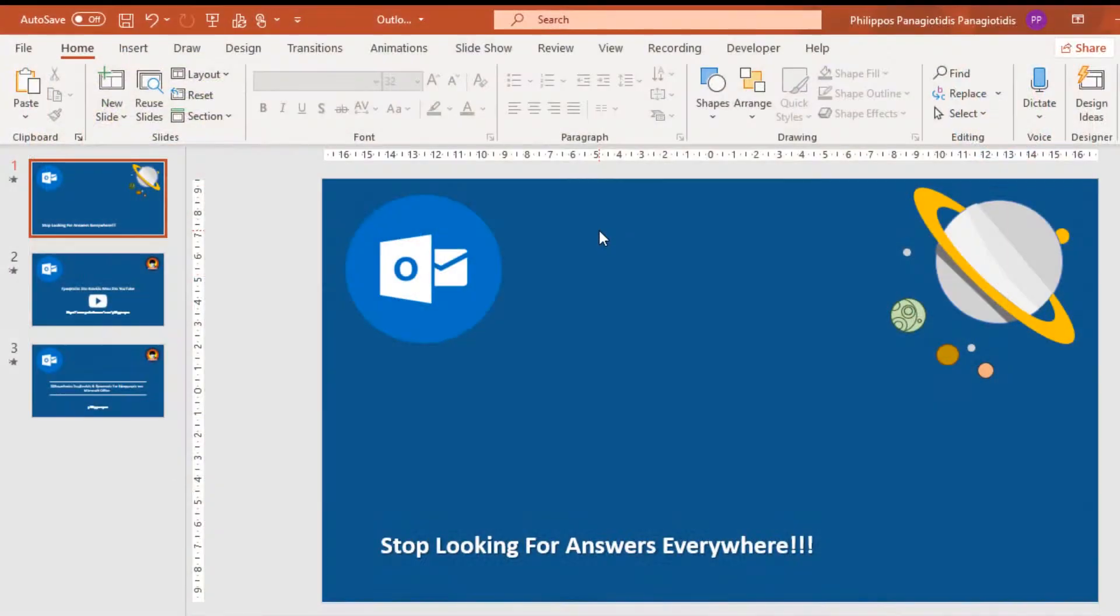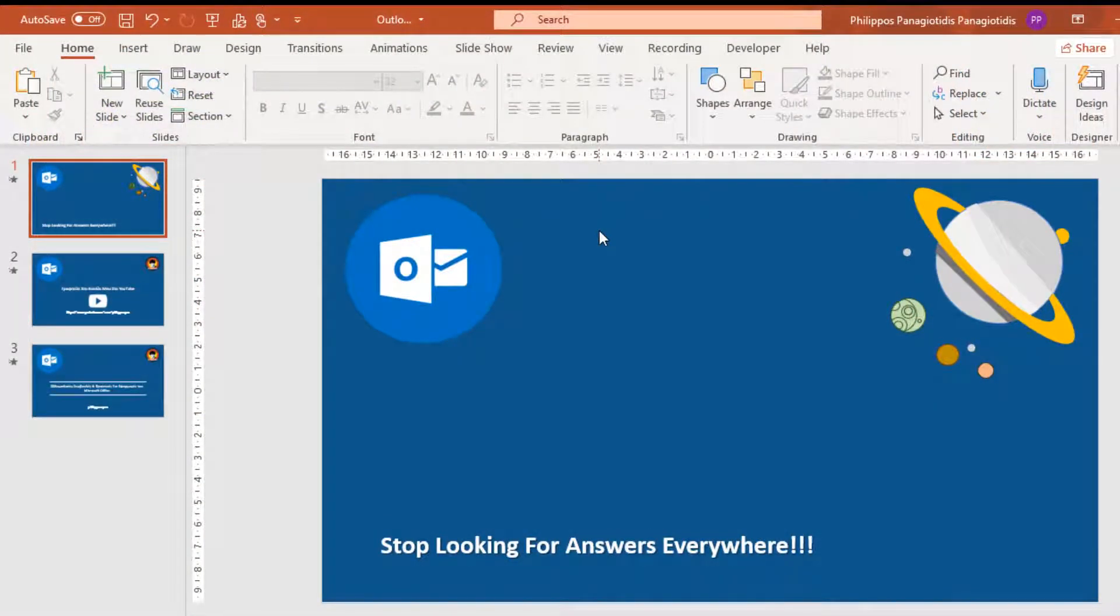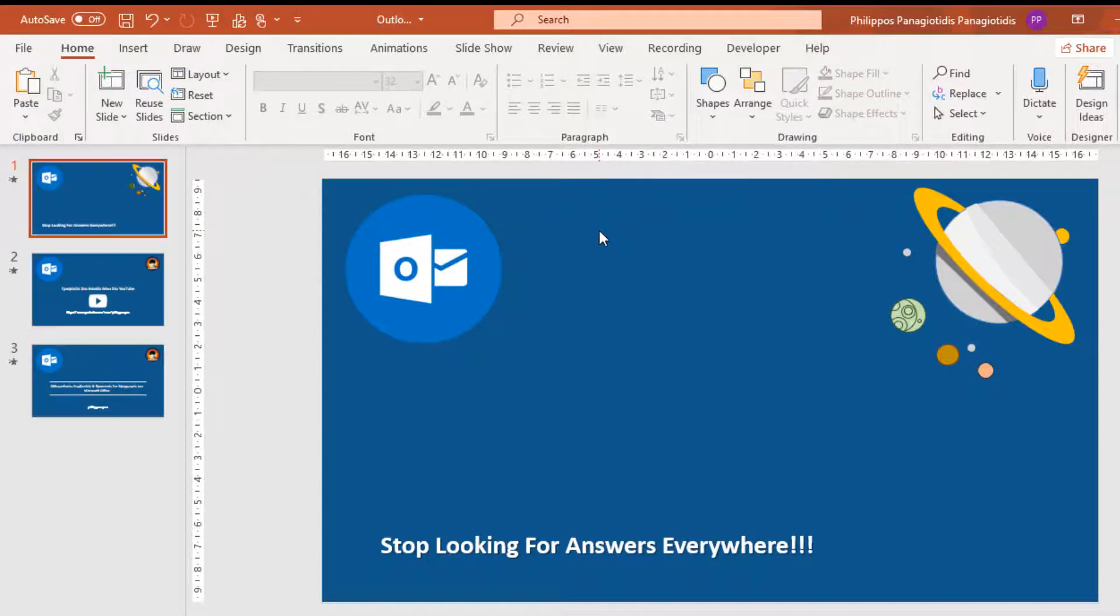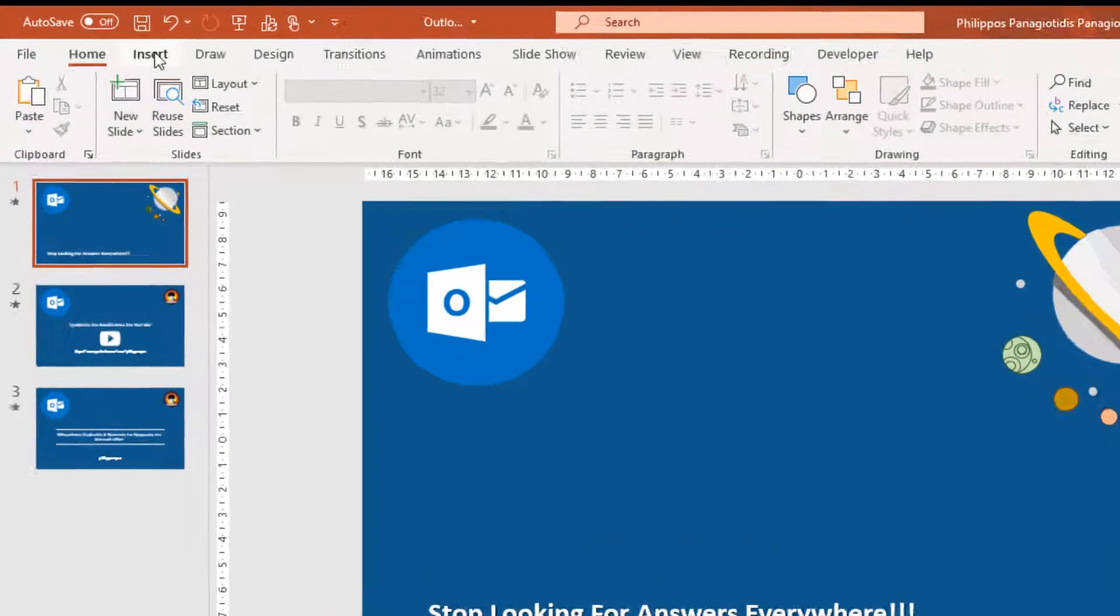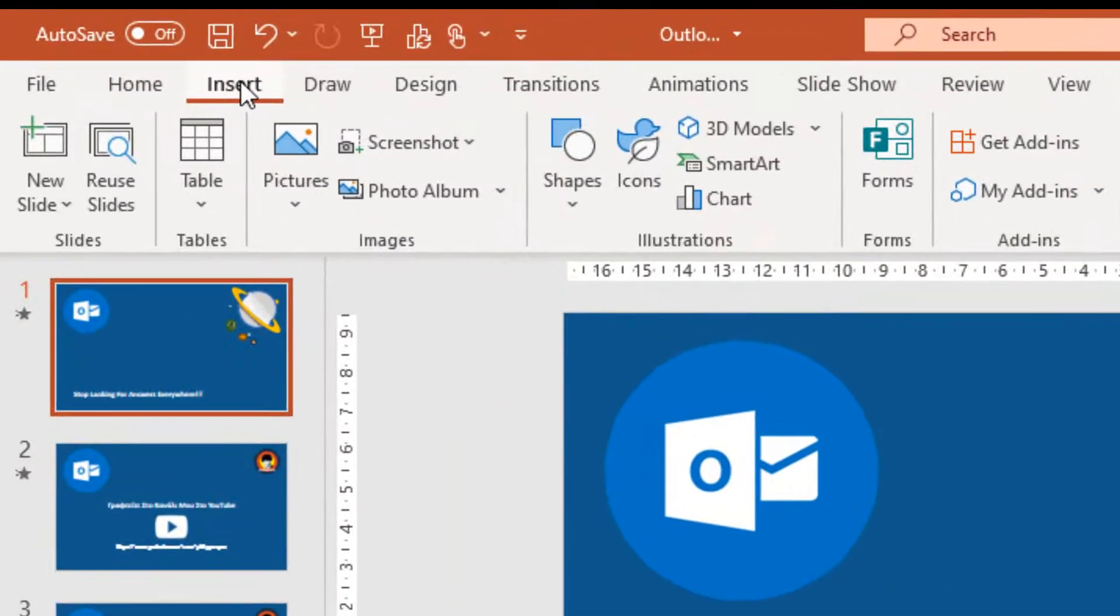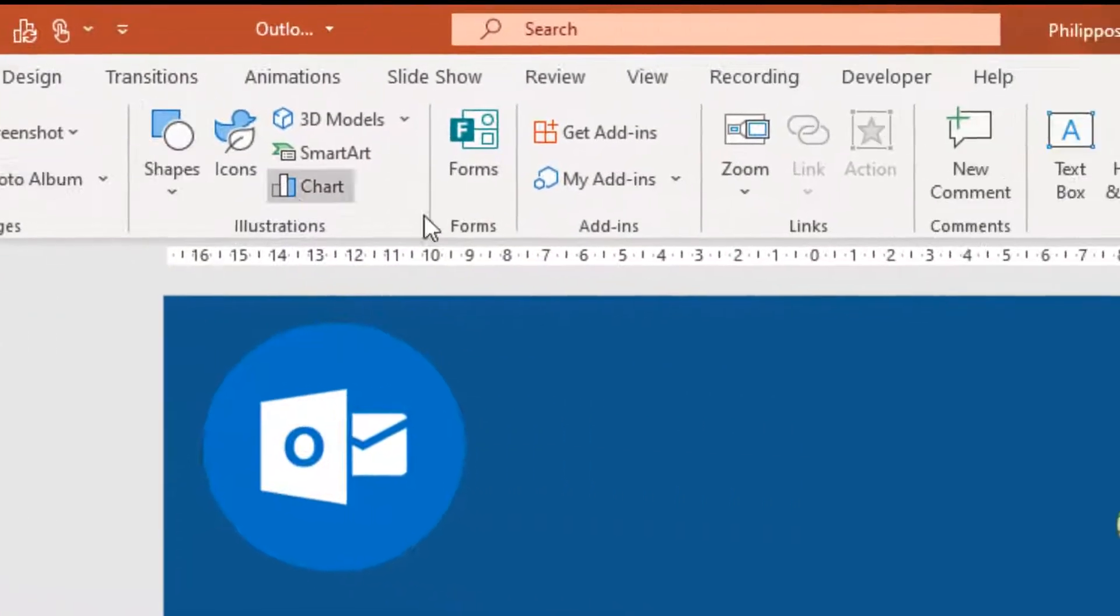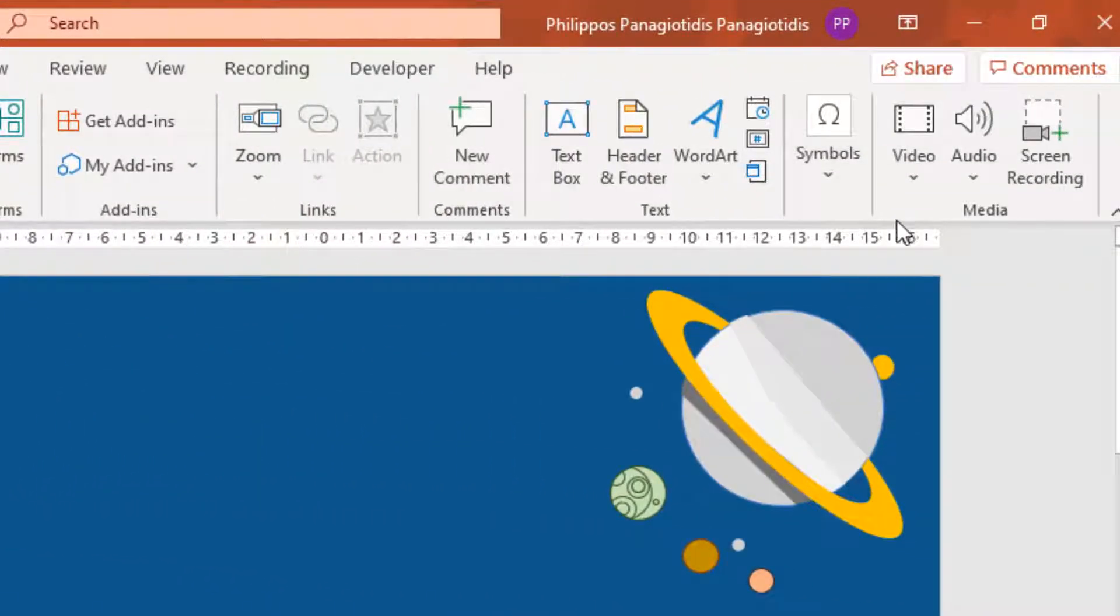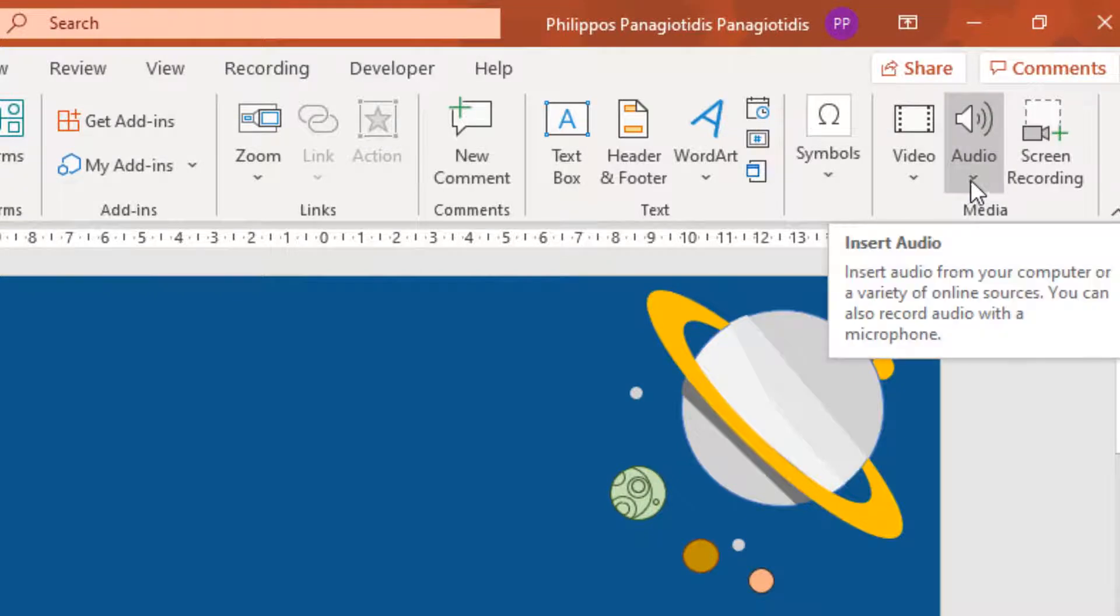I have a PowerPoint presentation open, and I want to insert an audio file in the presentation. I must select the tab Insert, and from the area of the ribbon at the far right, under the category Media, I select the command Audio.